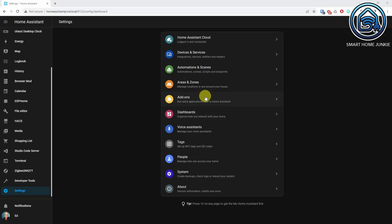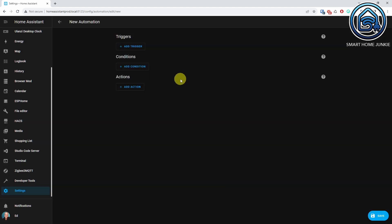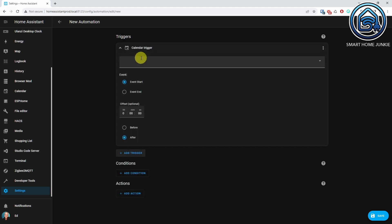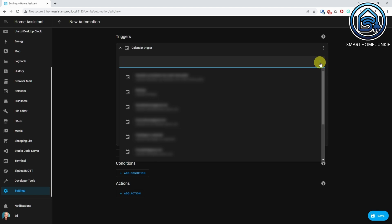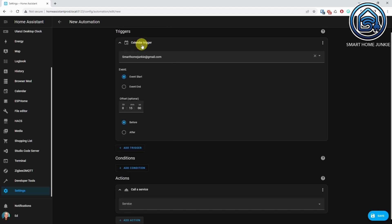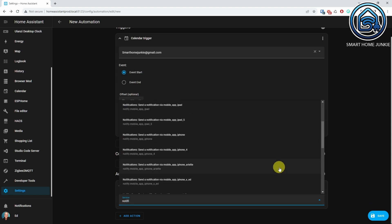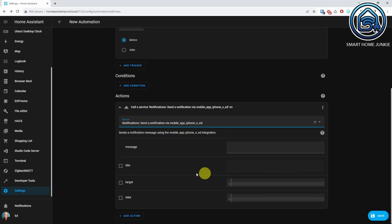For this, go to Settings, Automations and Scenes. Click Create Automation. Click Create New Automation. Click Add Trigger. Select Calendar. Select your calendar. Enter an optional offset. I enter 15 minutes before, so that the automation gets triggered 15 minutes before the event starts. Now go to the Actions part and click Add Action. Select Call Service. Select Notify for the device you want to notify.